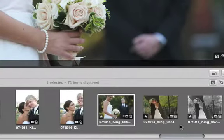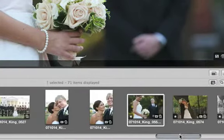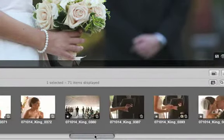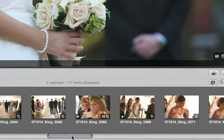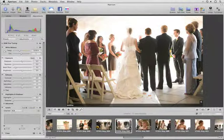To easily identify the parts of an image that are clipped, either too dark or too light, you can also use Aperture's clipping overlays.